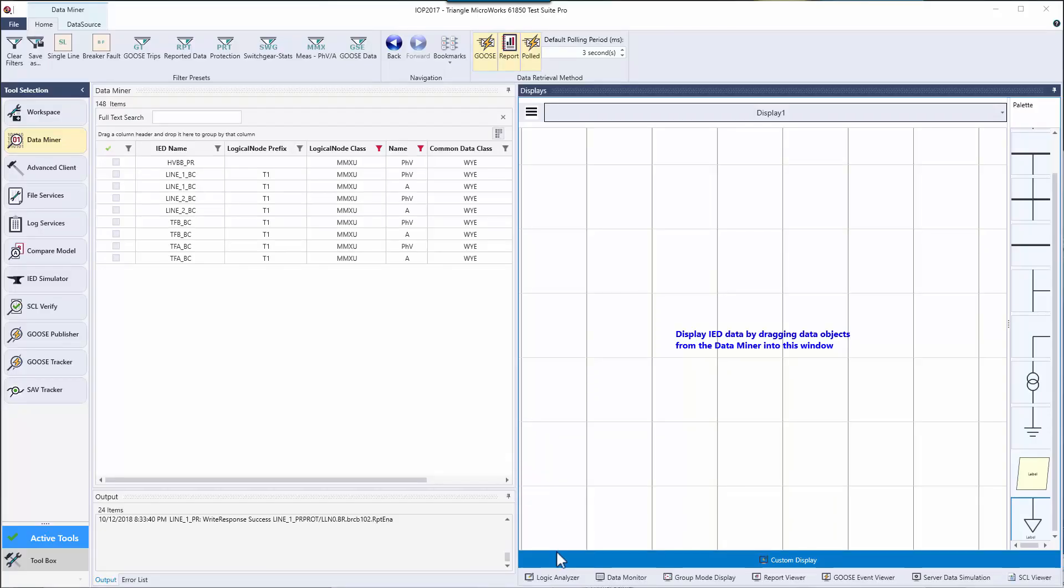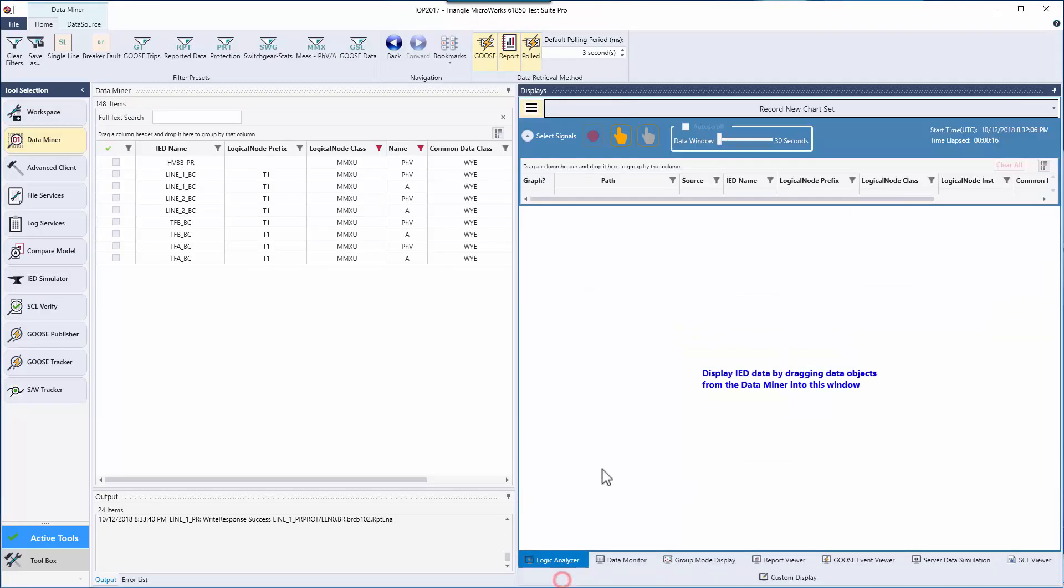In the logic analyzer, we can drag values over from the data miner and track the signals directly via Goose and reporting. Let's go back to the data miner and get some values involved with a fault on a breaker line. I've made a preset to speed this along for the sake of this video.